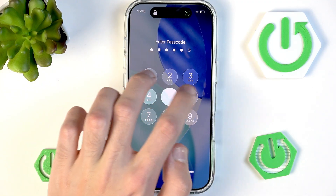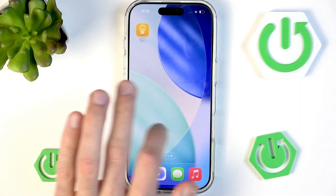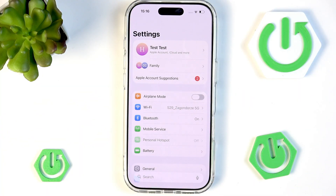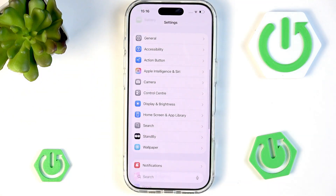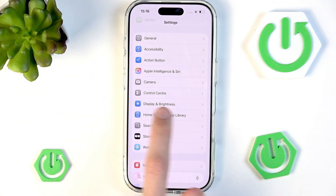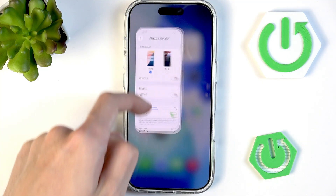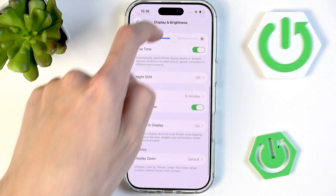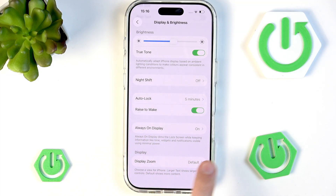So let's get into our phone and into the settings. Inside settings we want to scroll down and navigate into Display and Brightness. In here we can scroll down once again and right at the bottom we'll see Always On Display.